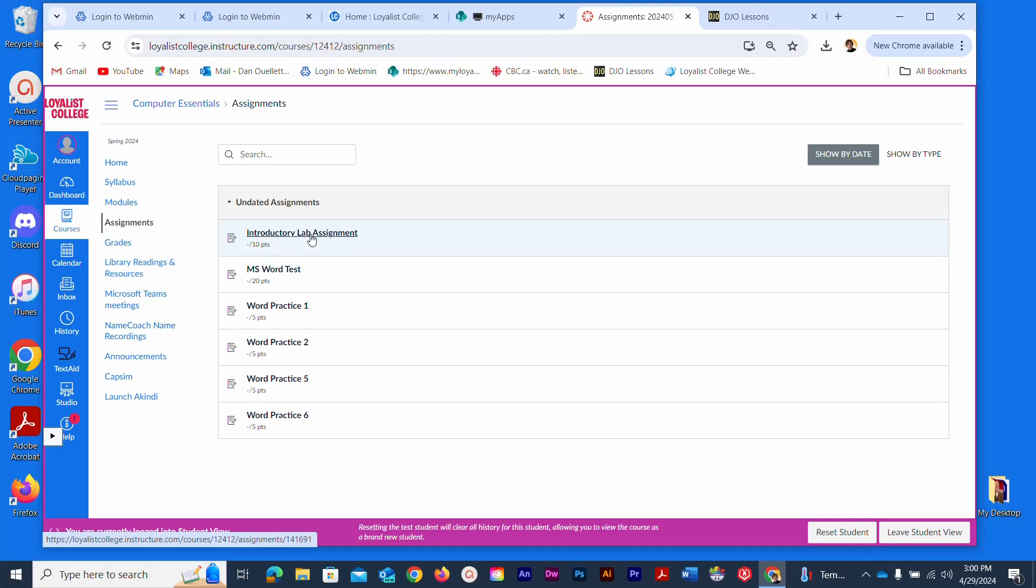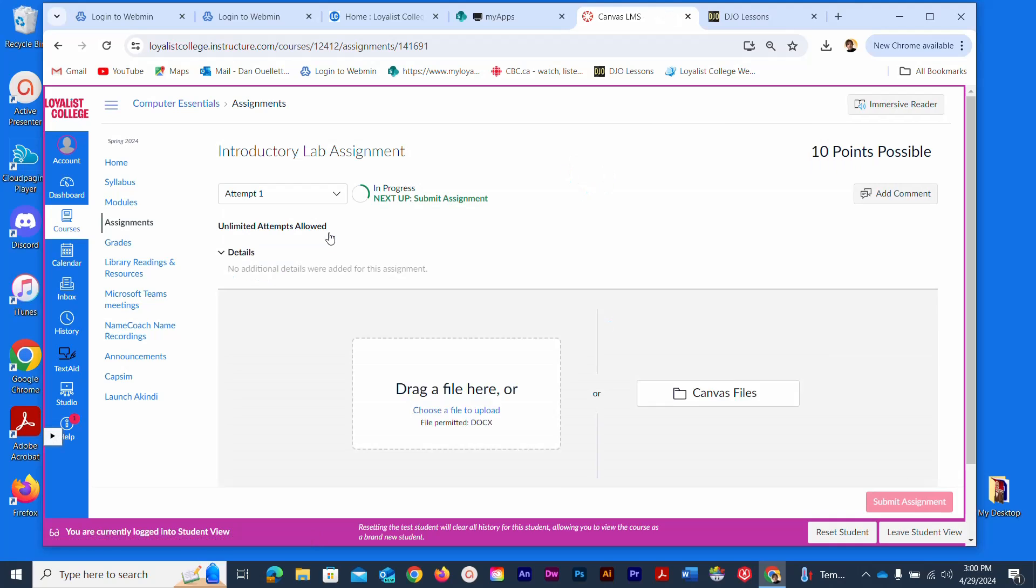I'm going to use the first one as an example. You would click on the assignment title to get to that specific assignment, and once you arrive at the assignment page, you'll see some of these icons here.